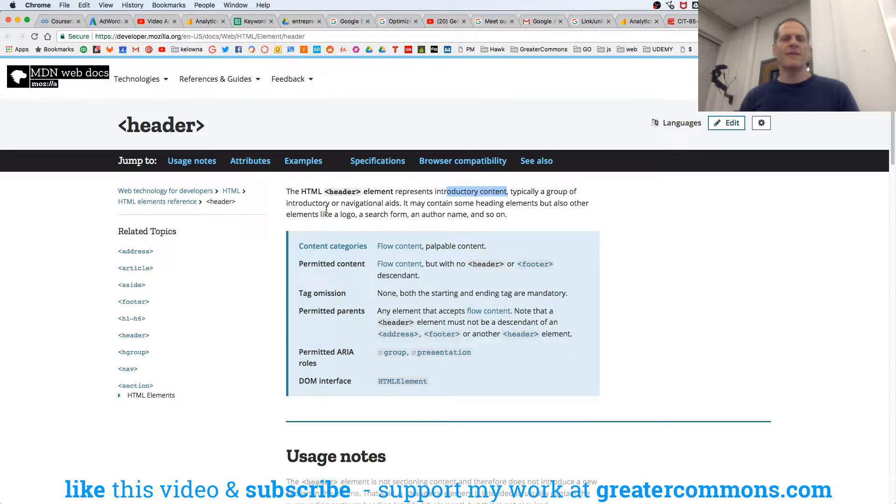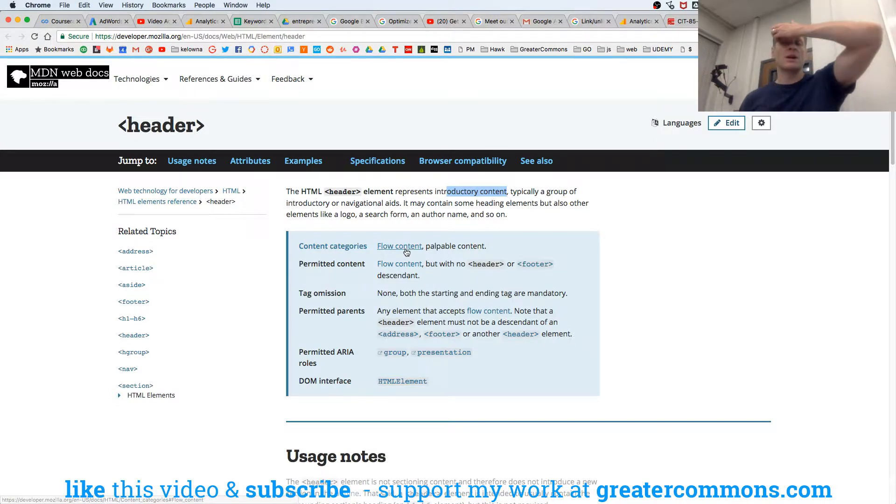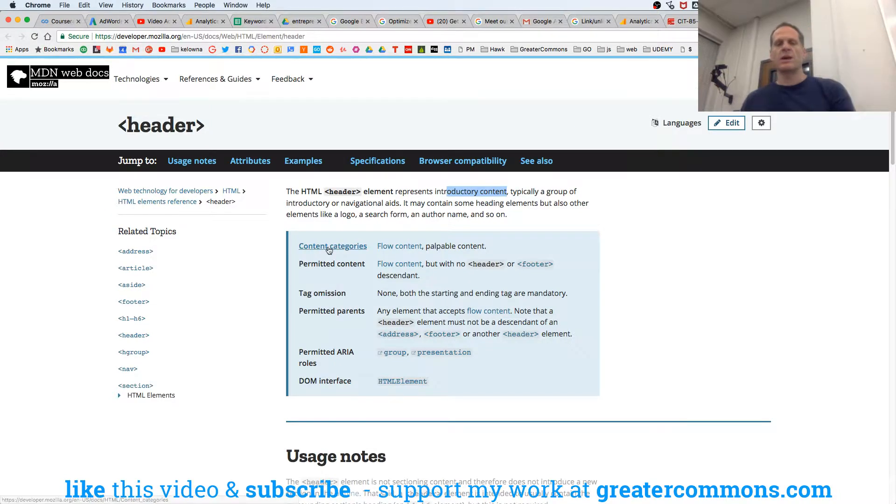So here we have a header element, content category. And we can see that the content category is flow content, and it's also palpable content. And that's kind of interesting.